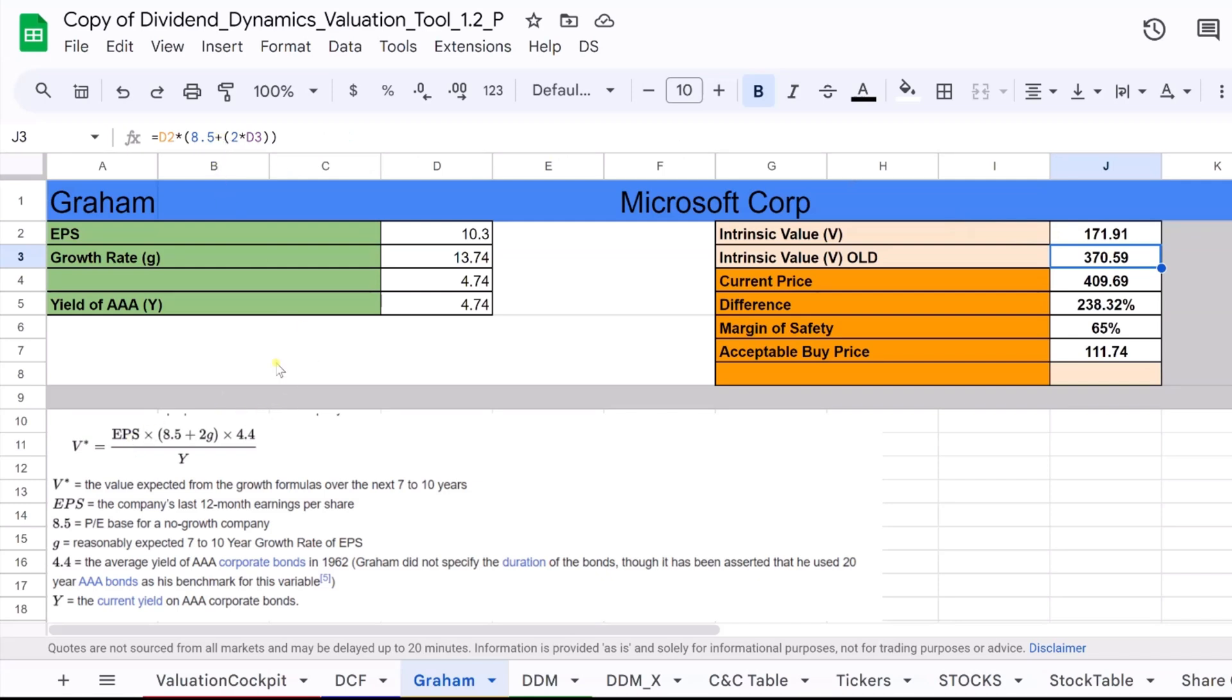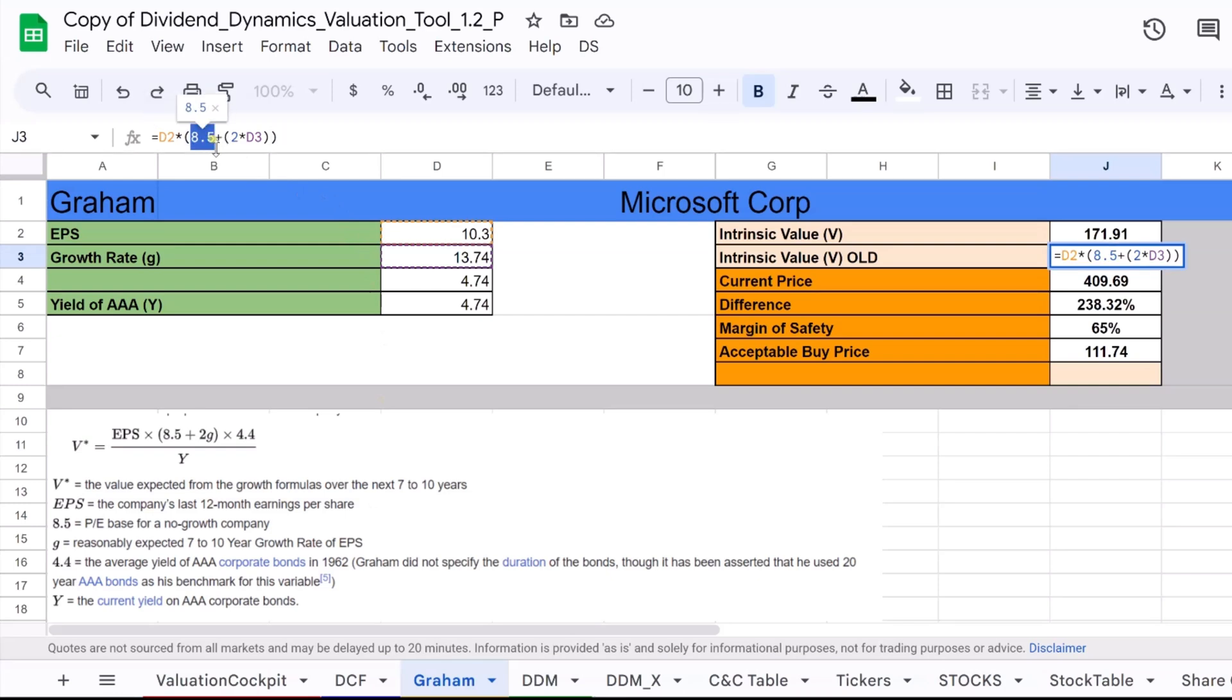It's a common tool used by investors to gauge a company's financial health and performance relative to others. In the Graham formula, the figure 8.5 represents the P.E. base for a no-growth company. This number is used as a starting point in the formula to which the growth rate is added.